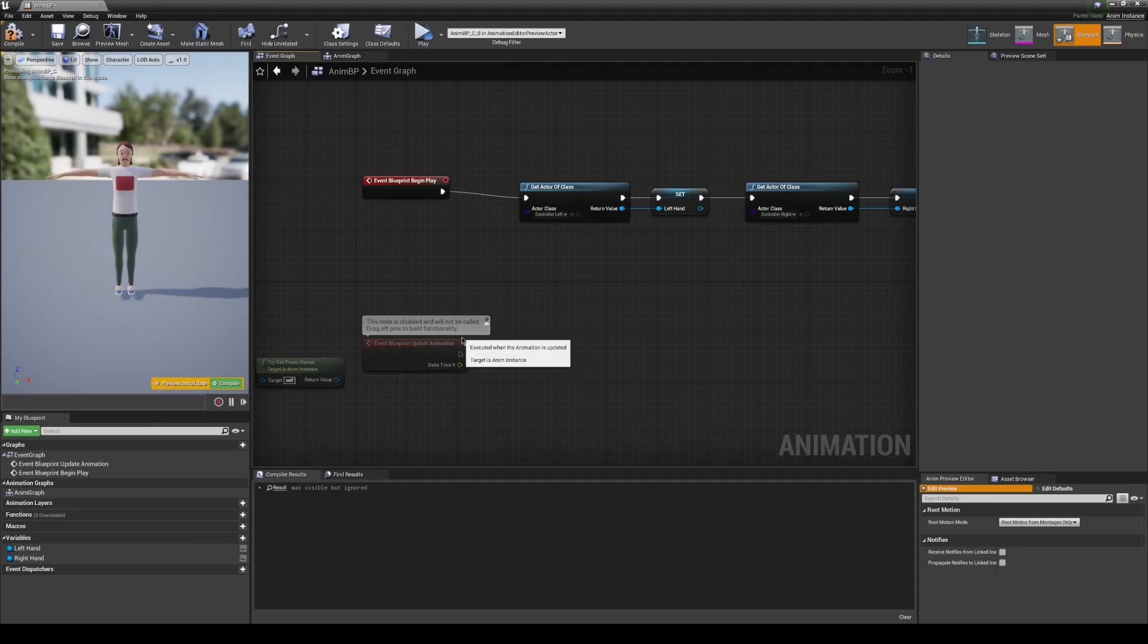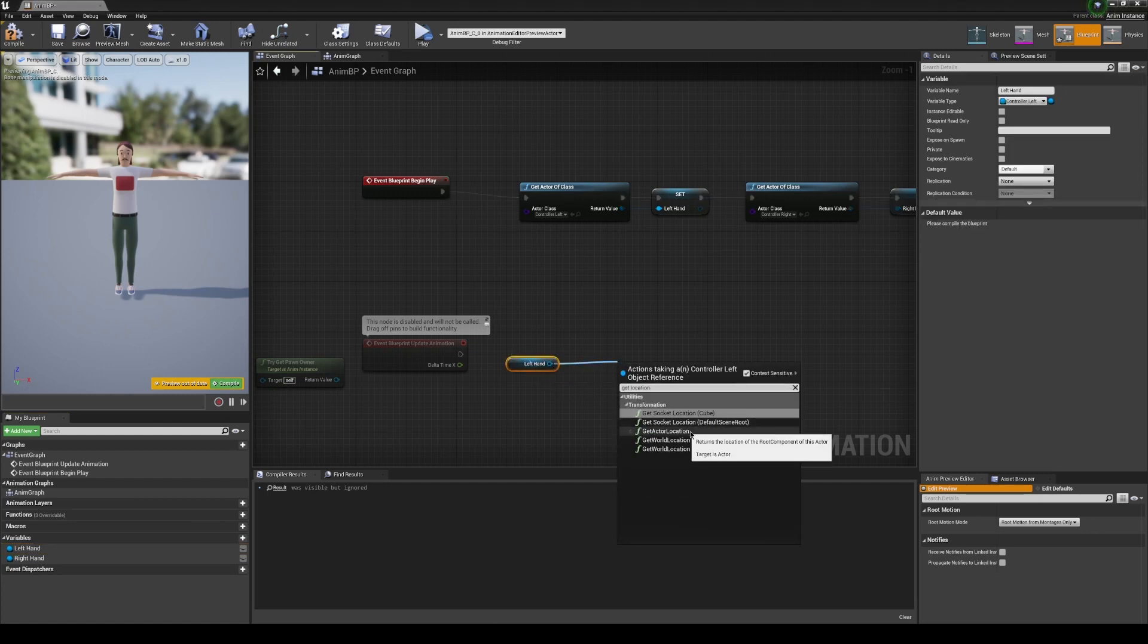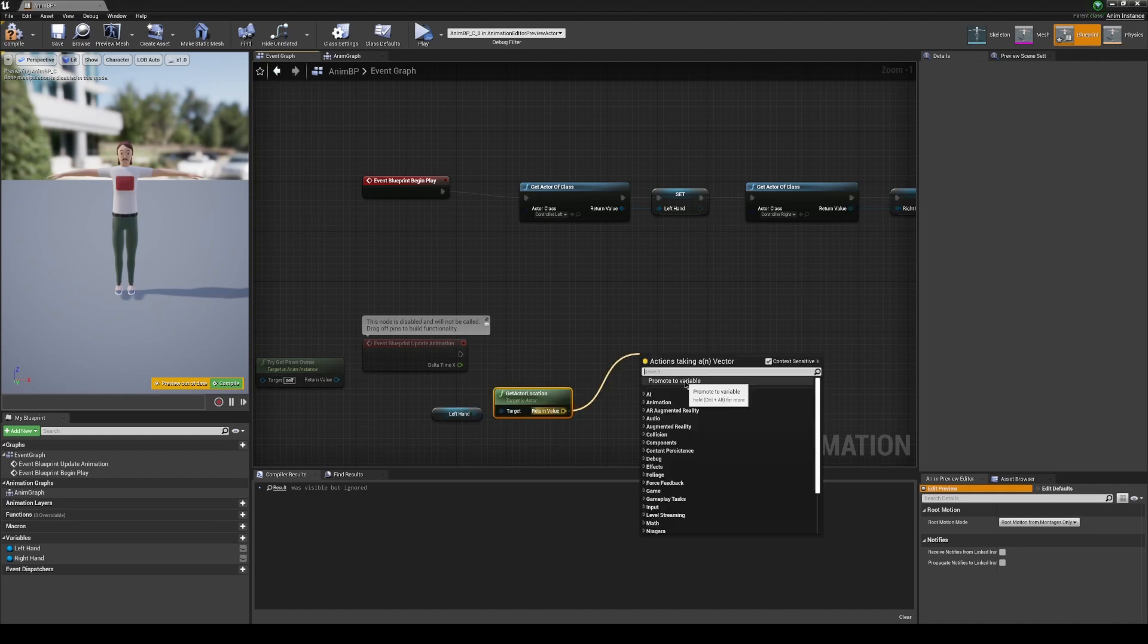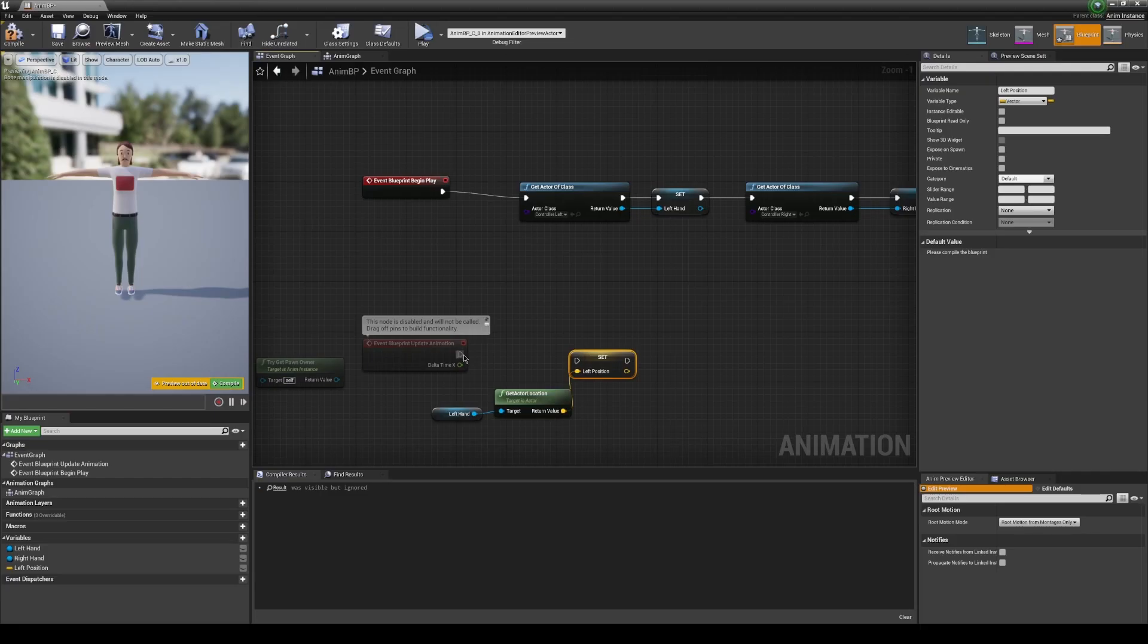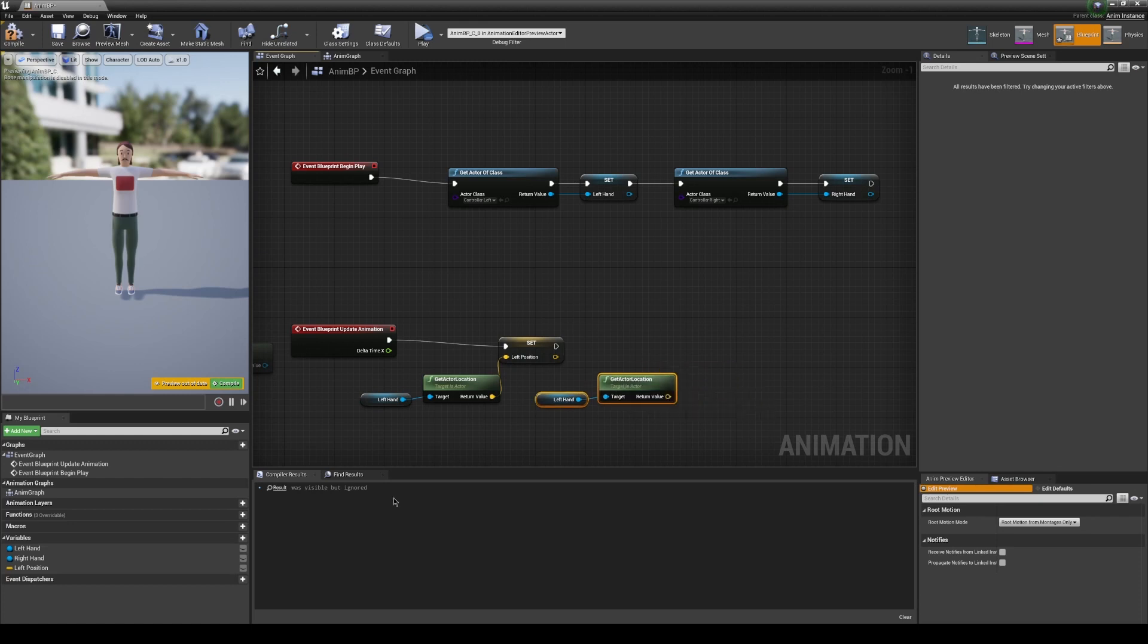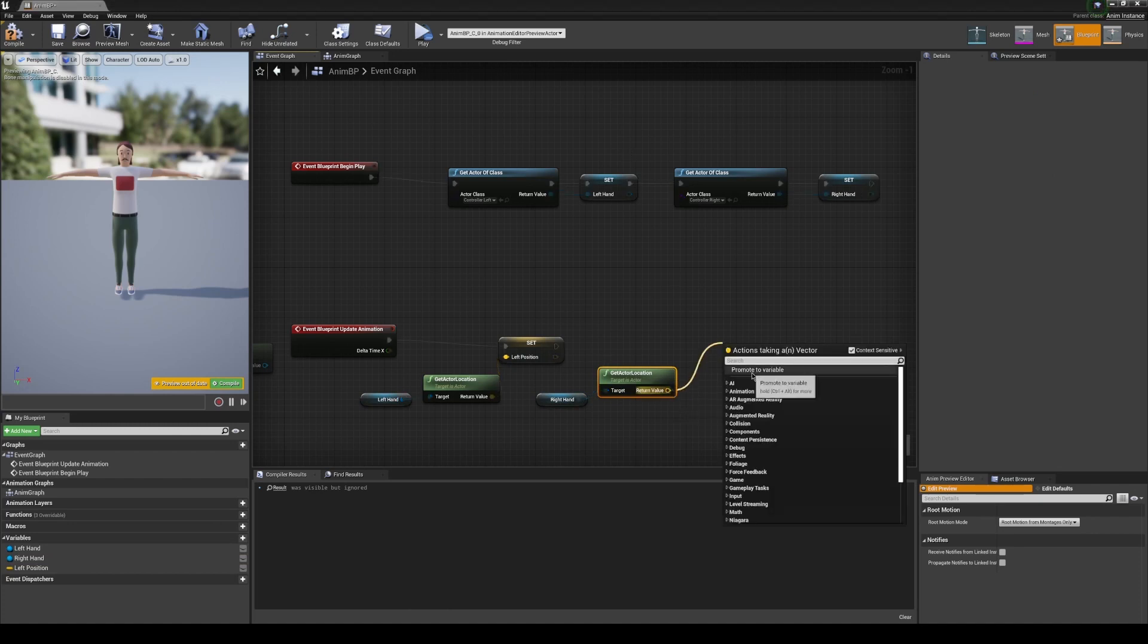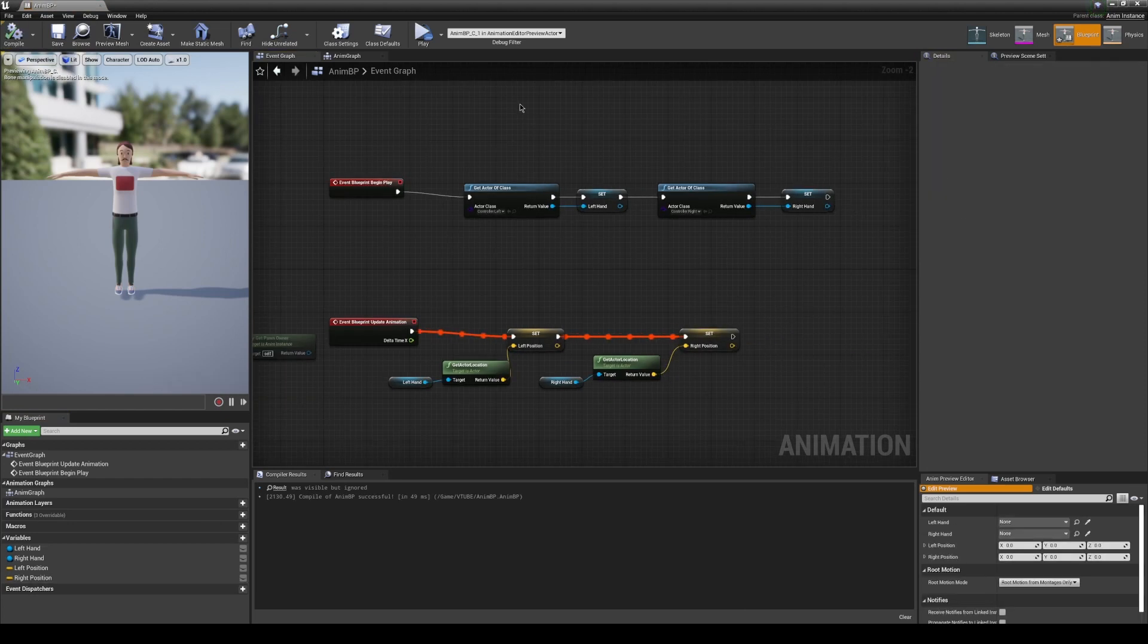So go ahead and extend the pin and promote it to a variable. We're going to name that left and now duplicate this on the right side. Let's add function on our update. So on every update, we're going to take our left hand and we're going to get the position. Get actor location is exactly what we're looking for. So we're going to promote this to a variable too. We're going to call this left position. So on every update, we're going to update left position. Let's copy this over. Change it to the right hand by dragging over and just dropping it on. Let's call this right position.